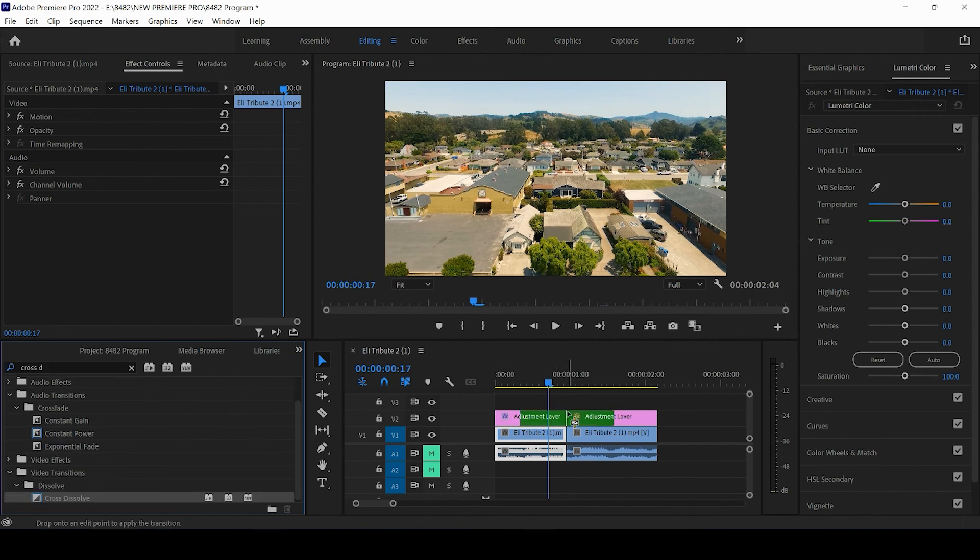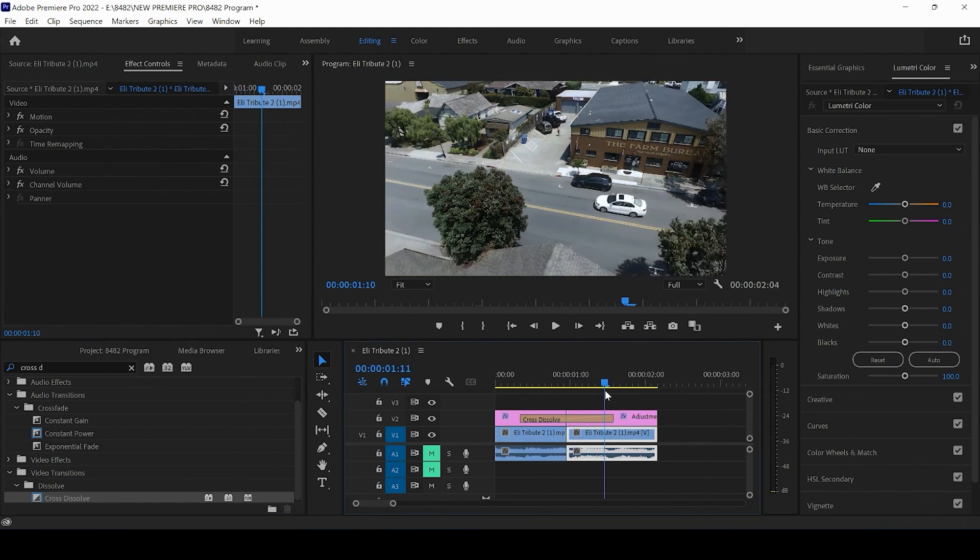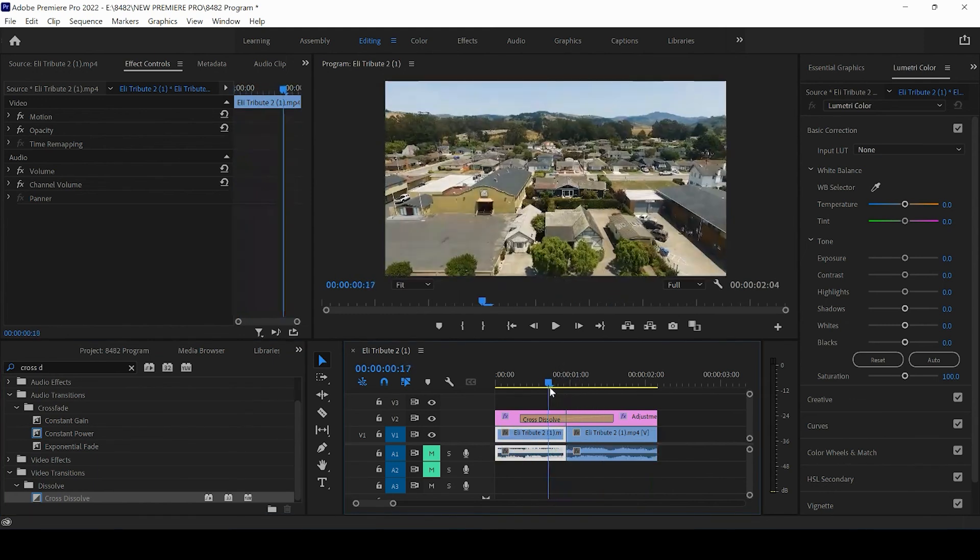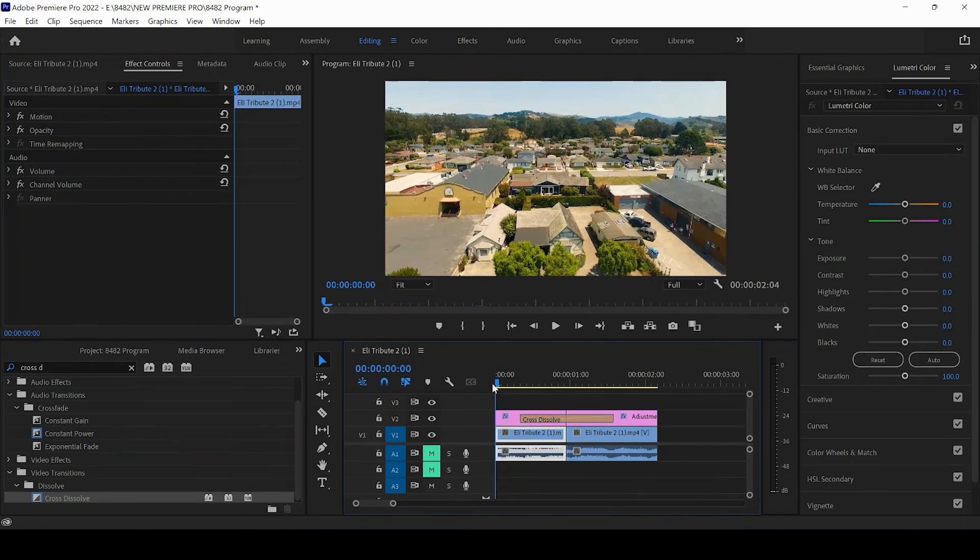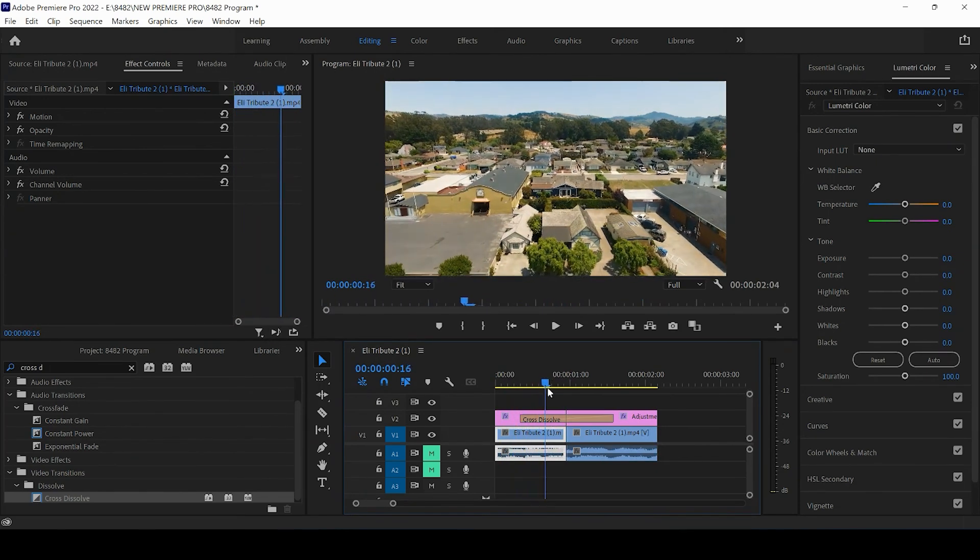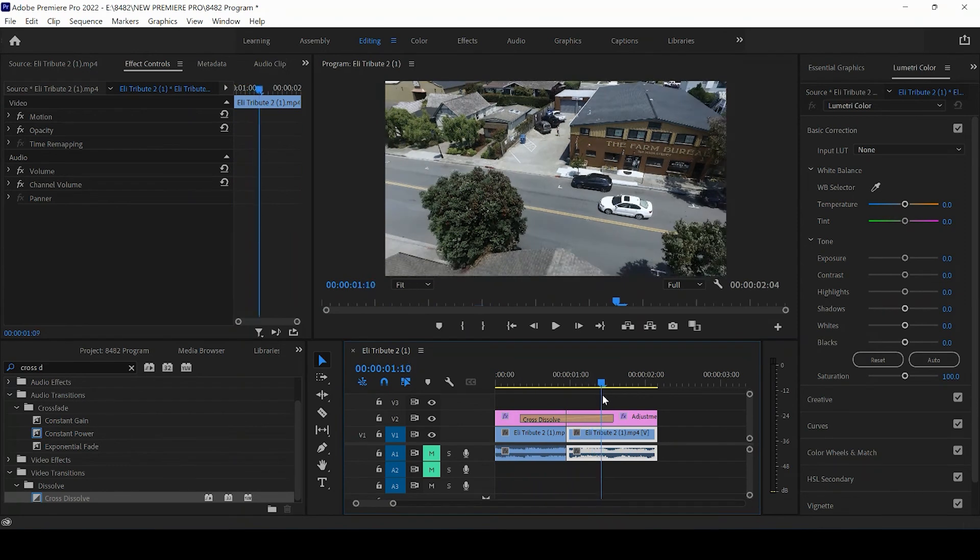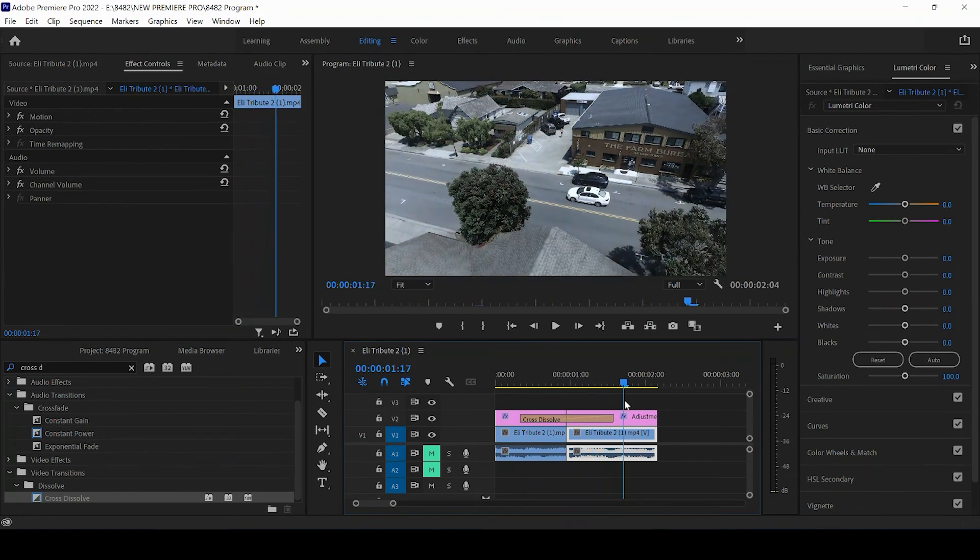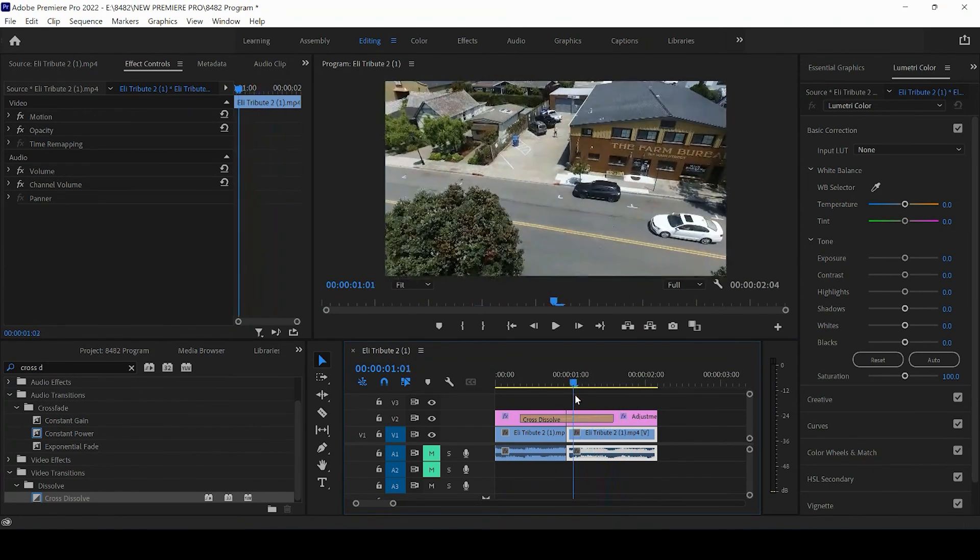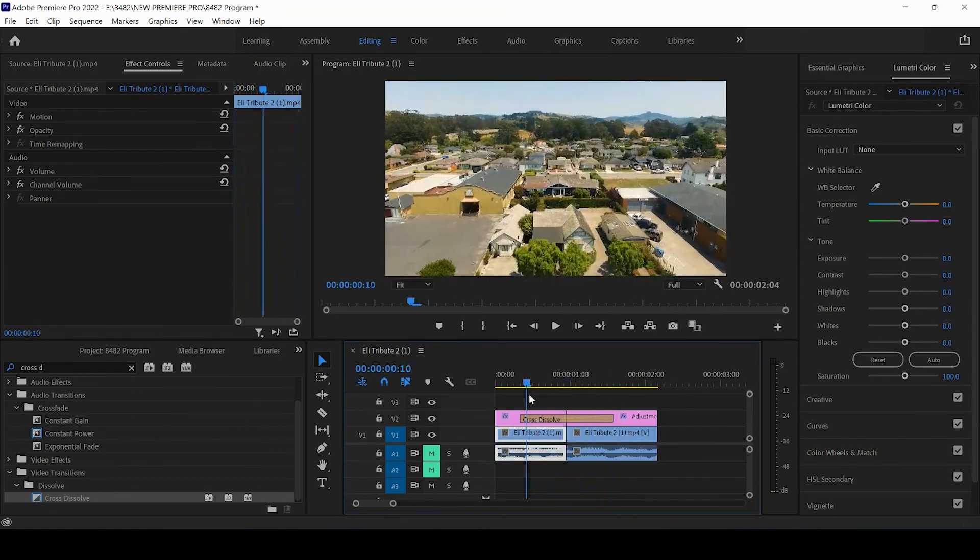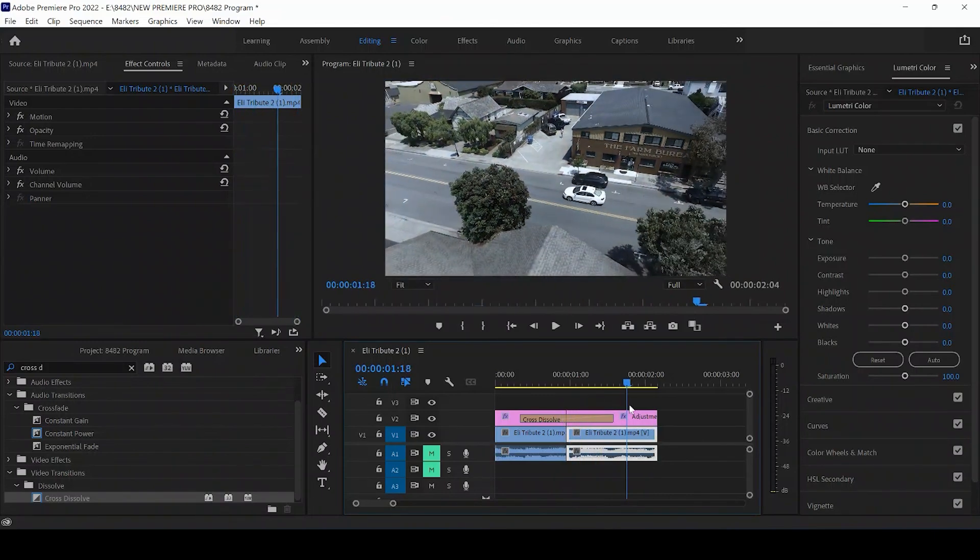Just dropping a cross dissolve on the adjustment layers and nothing else is going to have the adjustment layers and the color profile that you've now changed dissolve from one layer to the next.